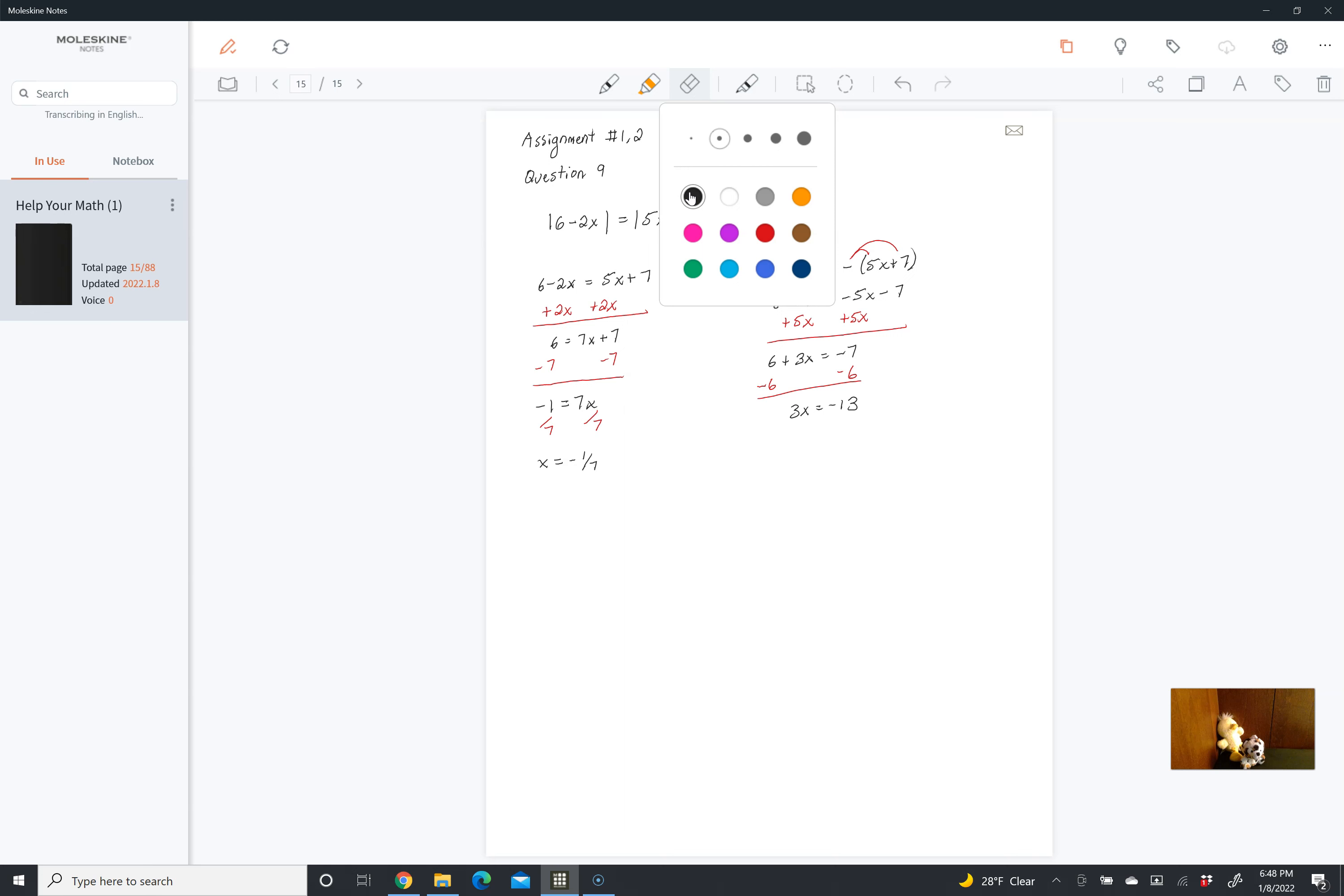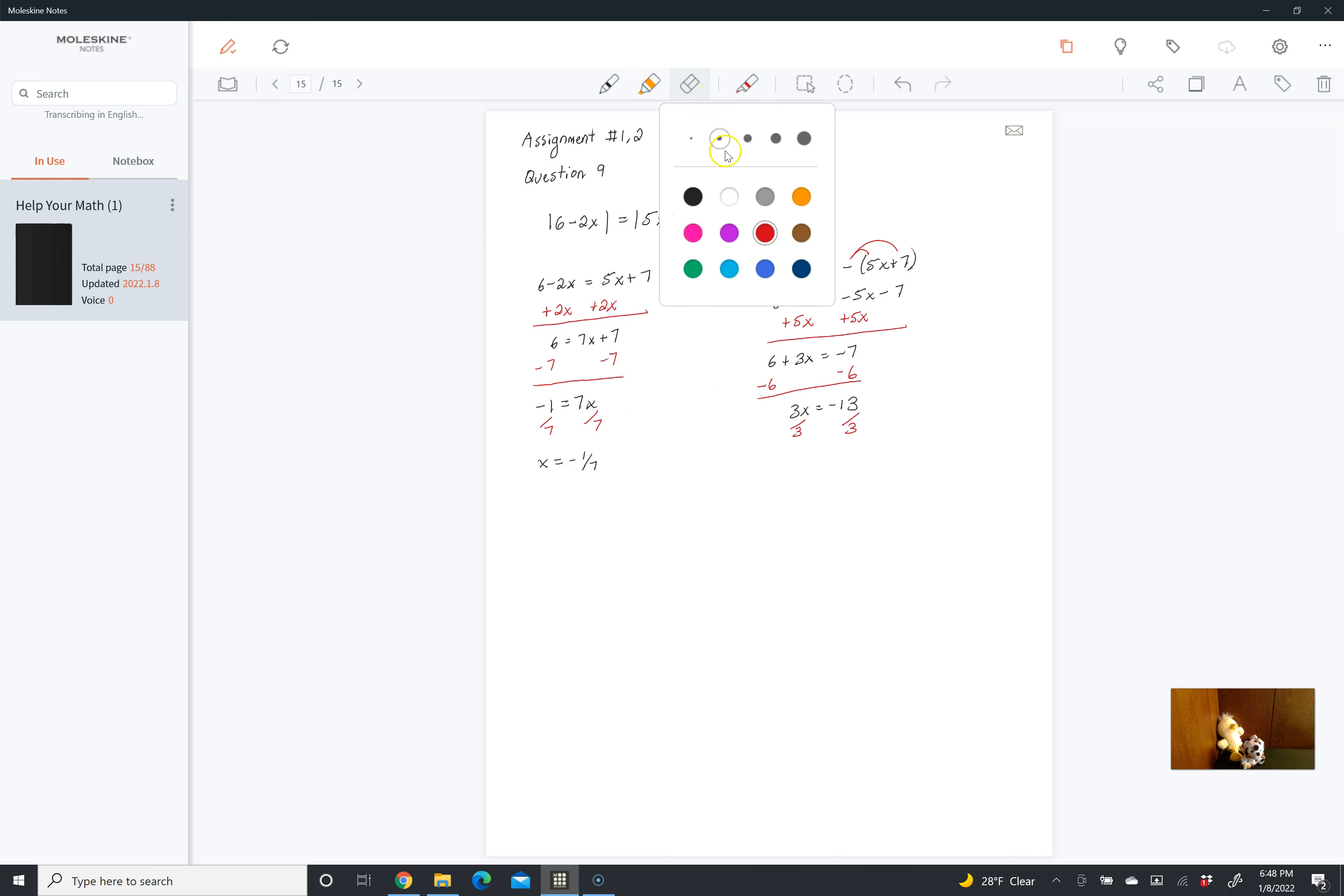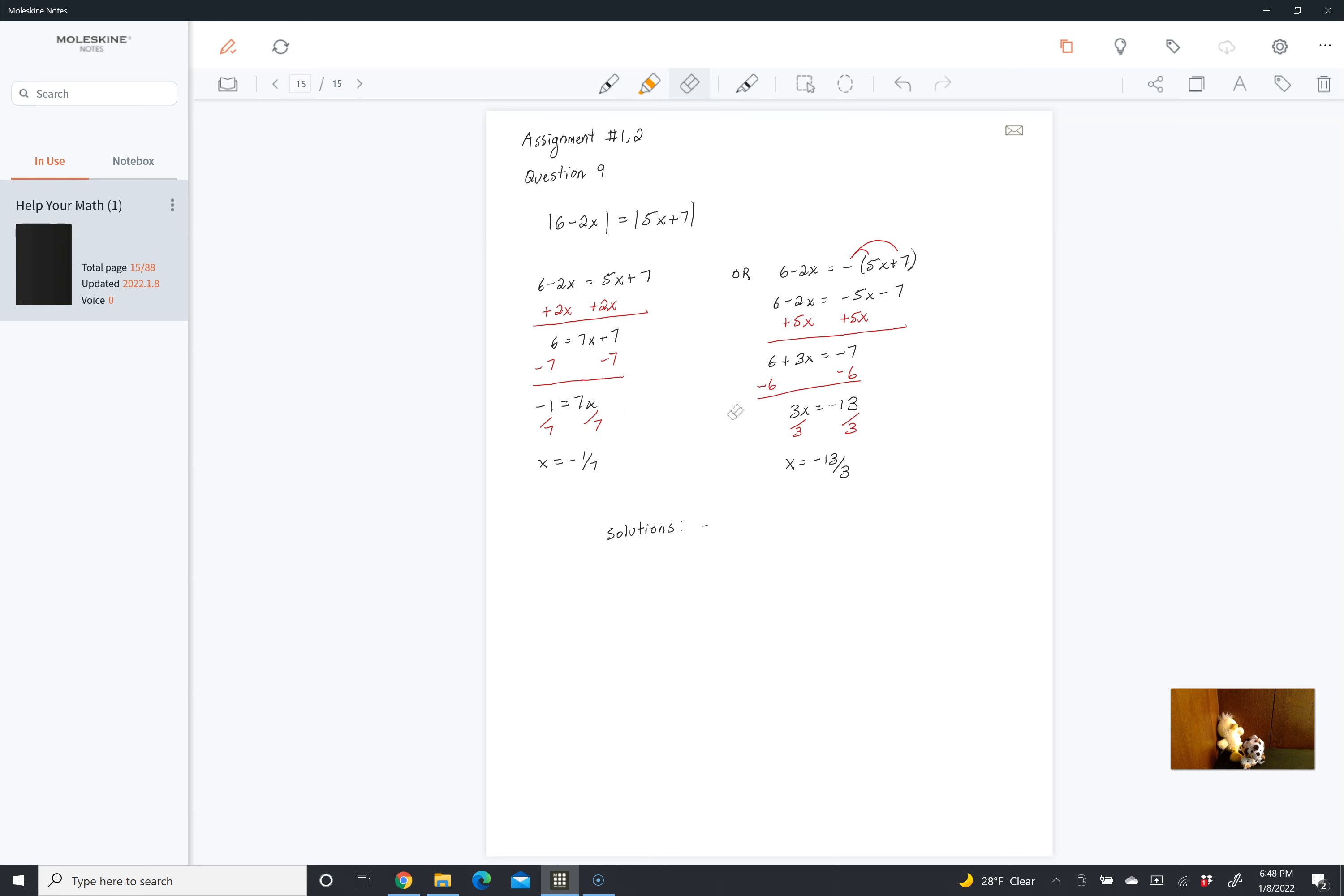That's going to leave us with 3x is equal to negative 13. And then we can just divide both sides by 3, and that gives us our second solution: x equals negative 13 over 3. So our solutions here are negative 1 over 7 and negative 13 over 3.